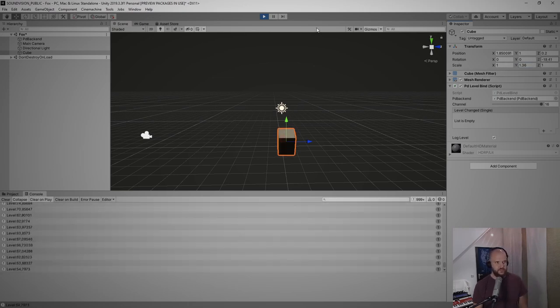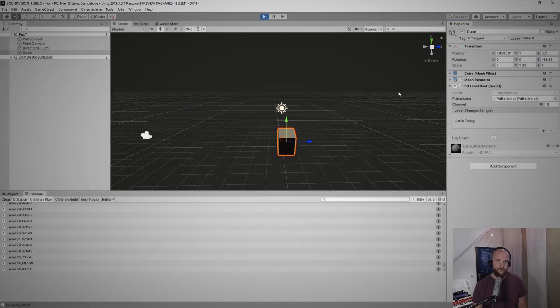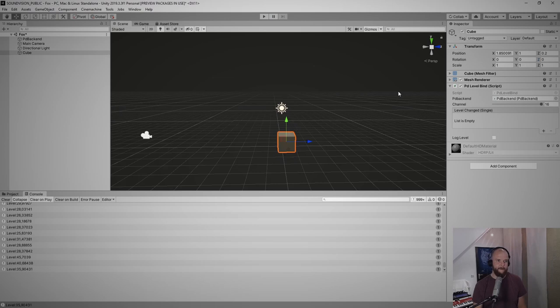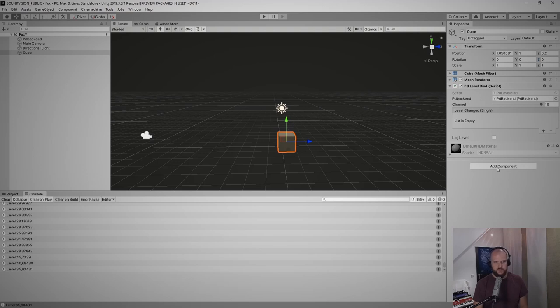But now what I actually want to do is, for example, I want to change the size of this cube via script, or I want to change the rotation. So how do I do that? By the way, very important information: if I leave play mode now, it will reset my cube. And this can be very annoying, and I'll show you a trick to go around that in a minute.